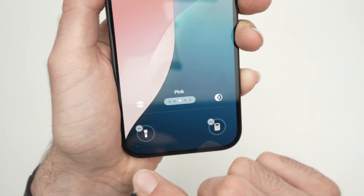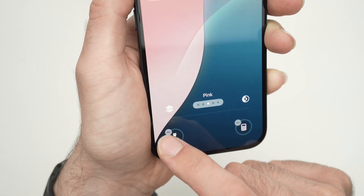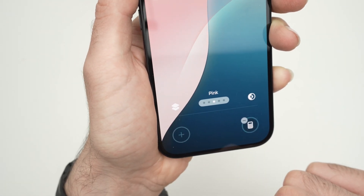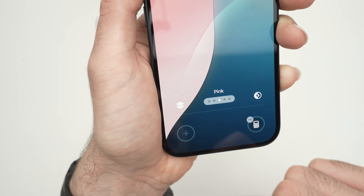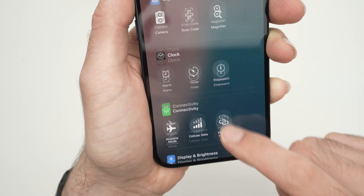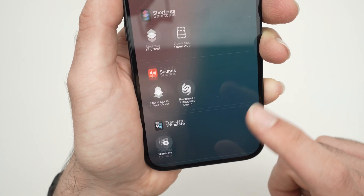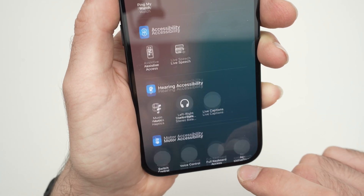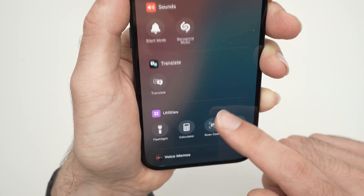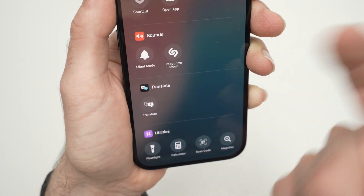You can do the same thing on the left side — remove the flashlight by pressing the minus symbol, then press plus, and now it's up to you. So let me choose maybe silent mode.